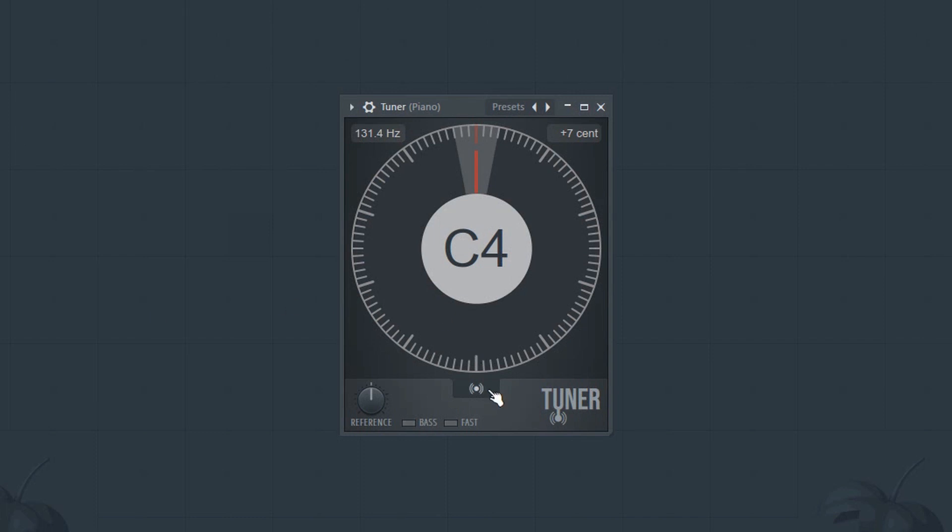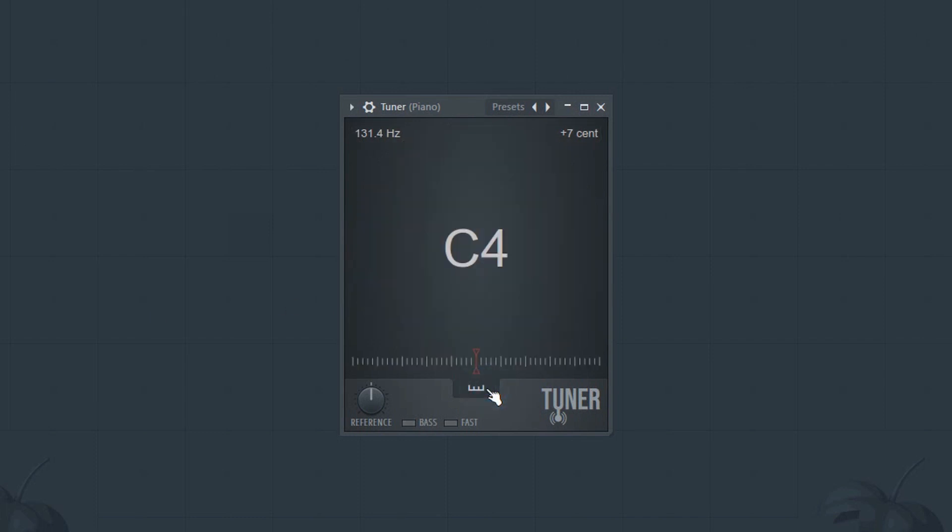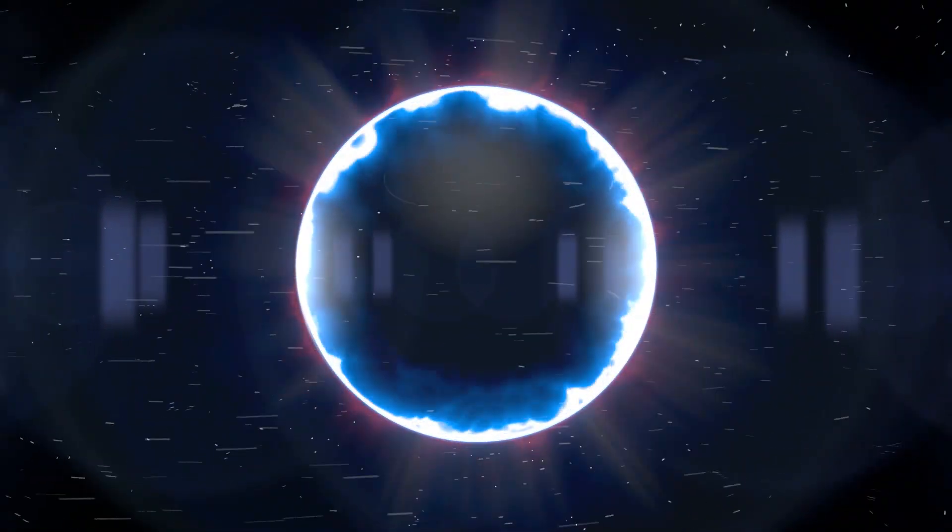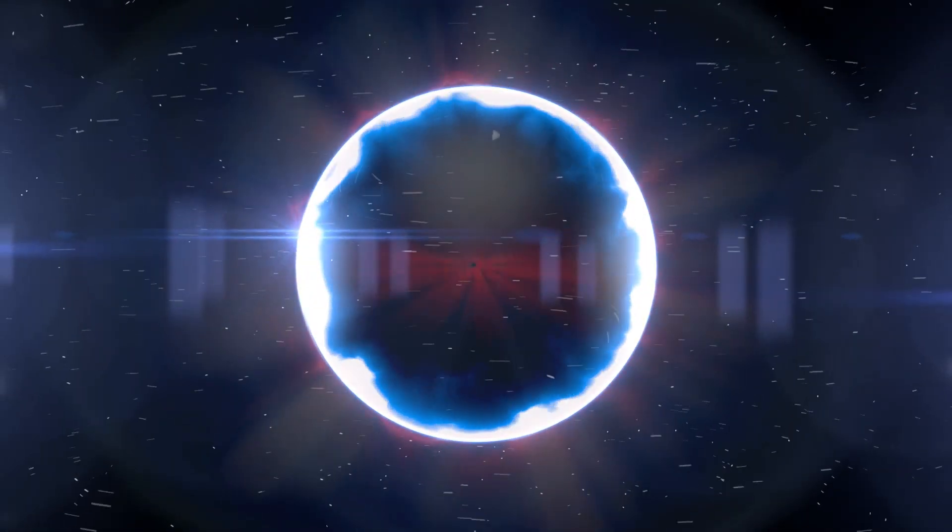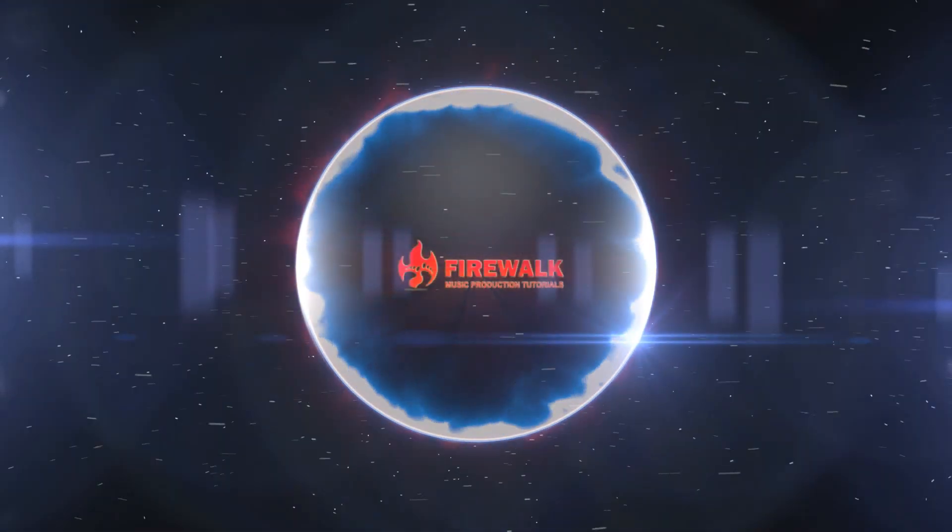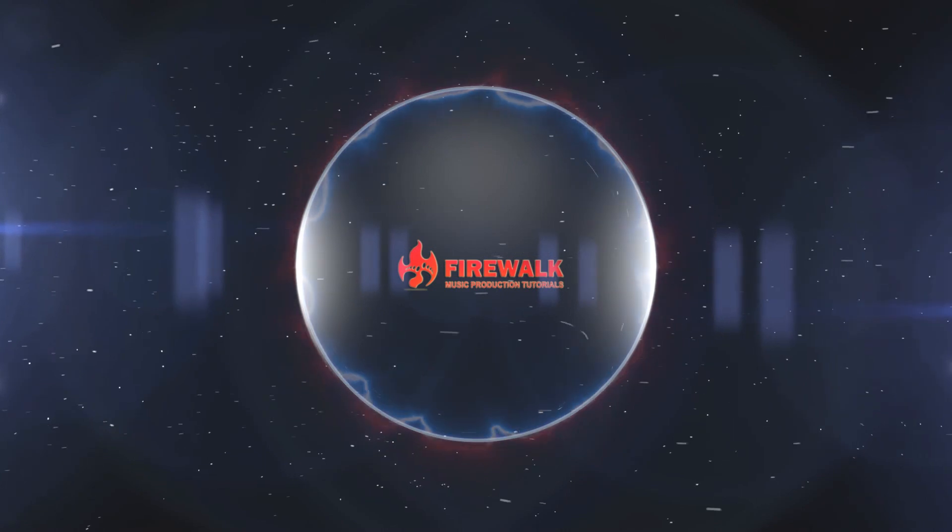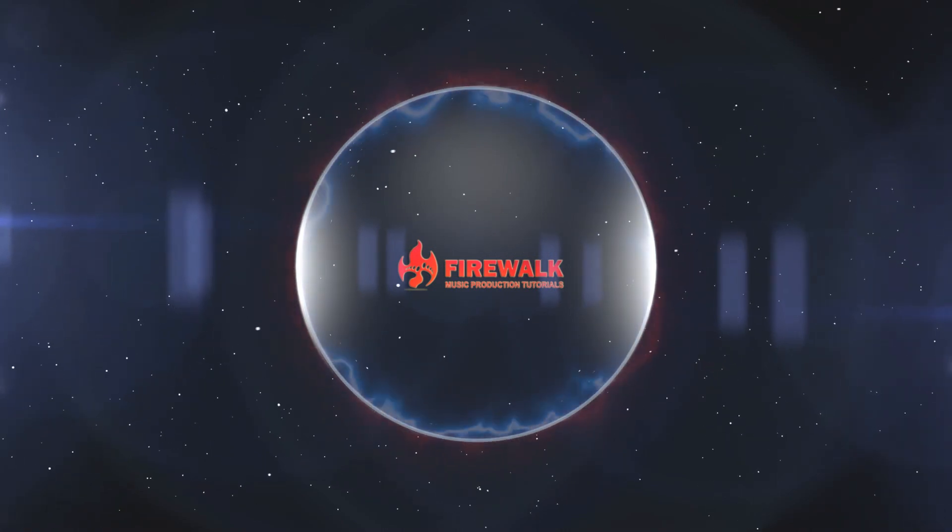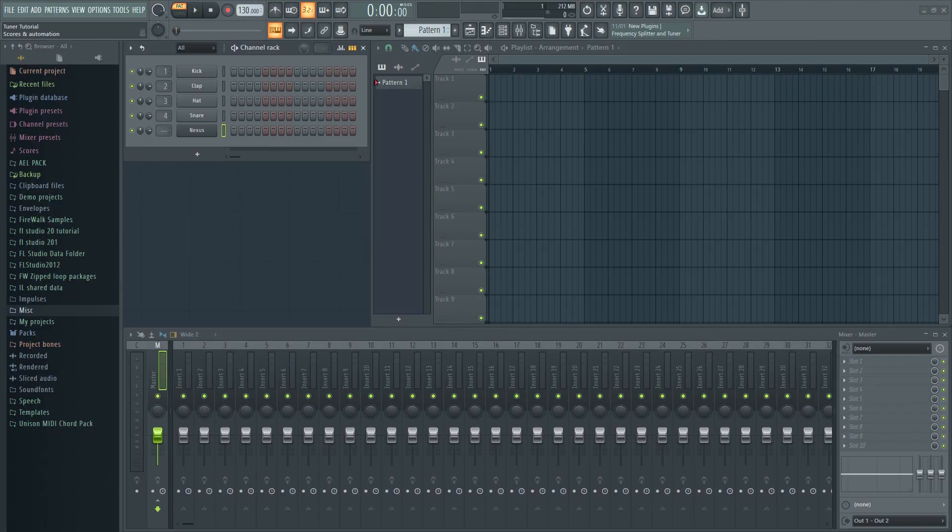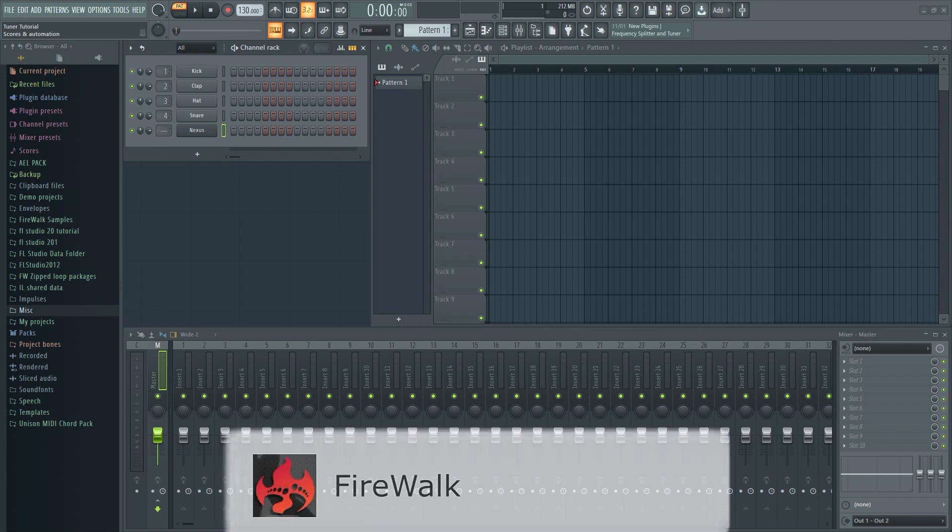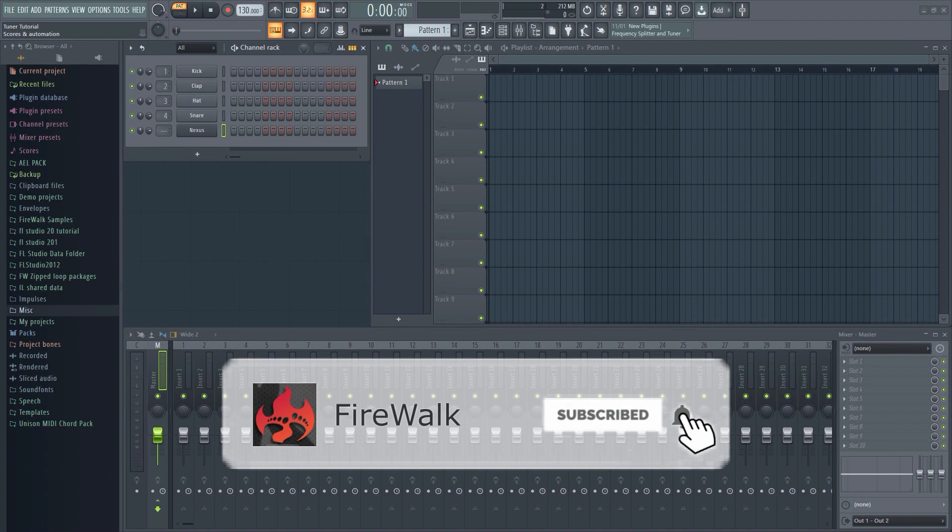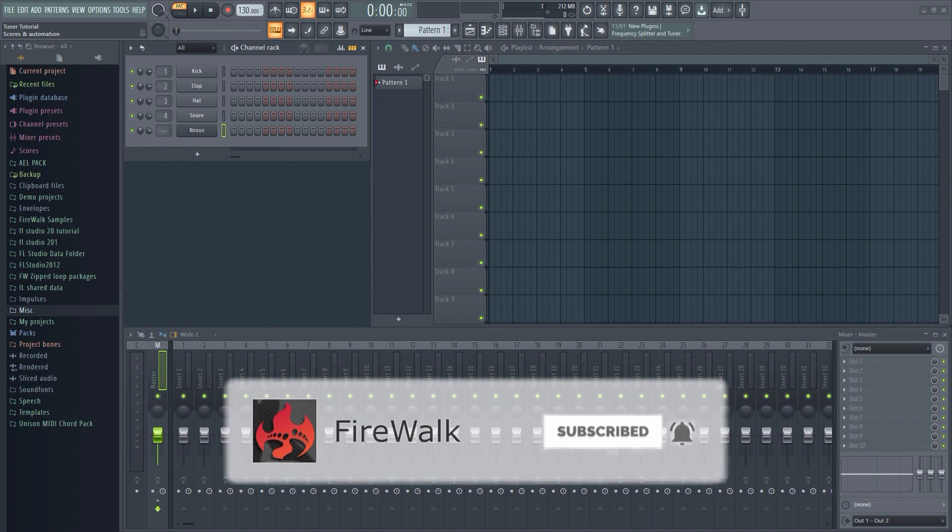In this video I'm going to show you how to use the new tuner plugin in FL Studio. If this is your first time here and you want to learn all about FL Studio and music production in general, then make sure you hit that subscribe button and the bell as well.